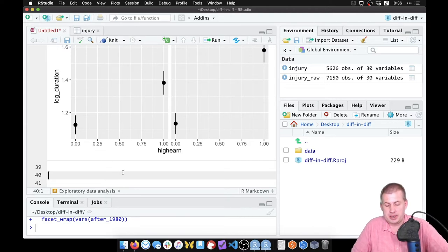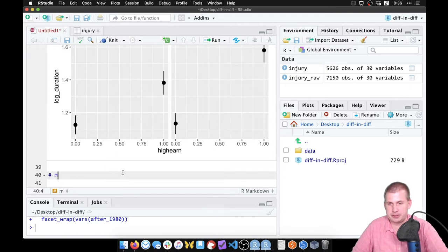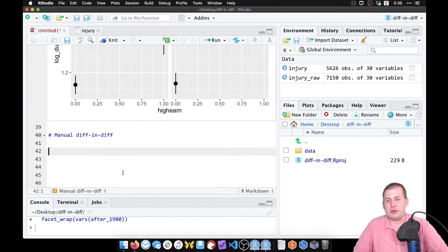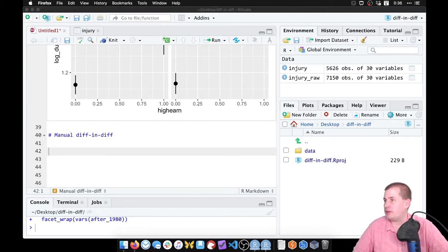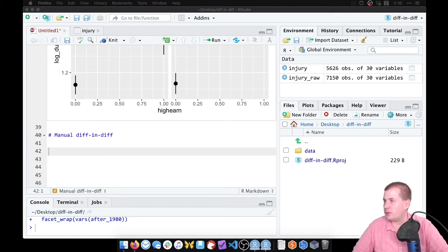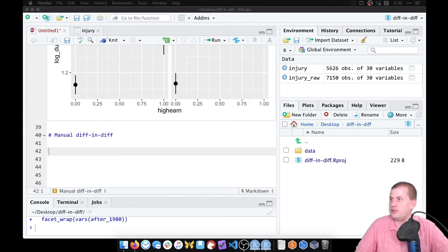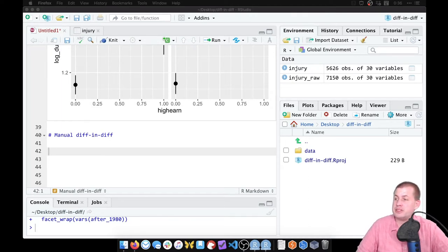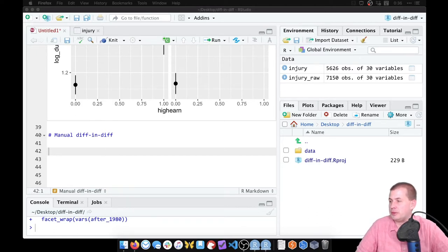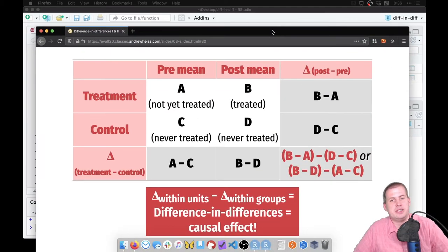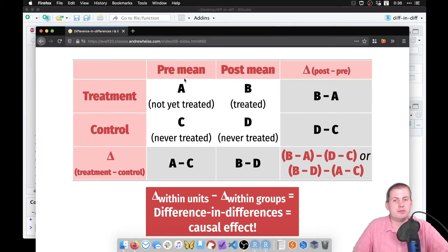To do it manually, we'll make a section called 'manual diff-in-diff'. If you remember from the lecture, we need to find four numbers to calculate the difference in differences: the average in the treatment group before, average in treatment group after, average in control group before, and average in control group after.